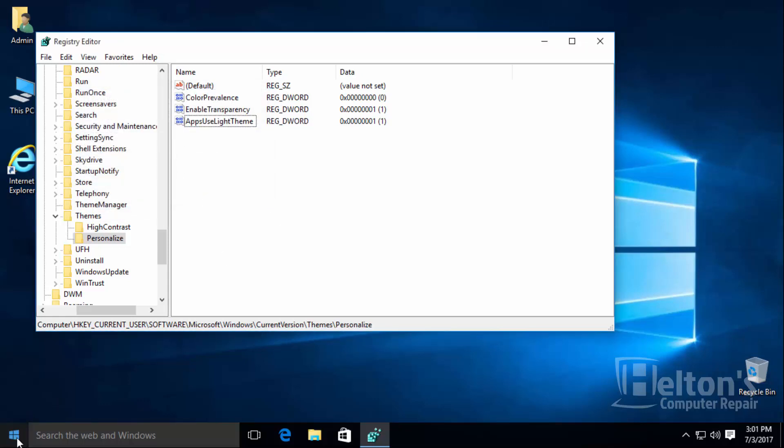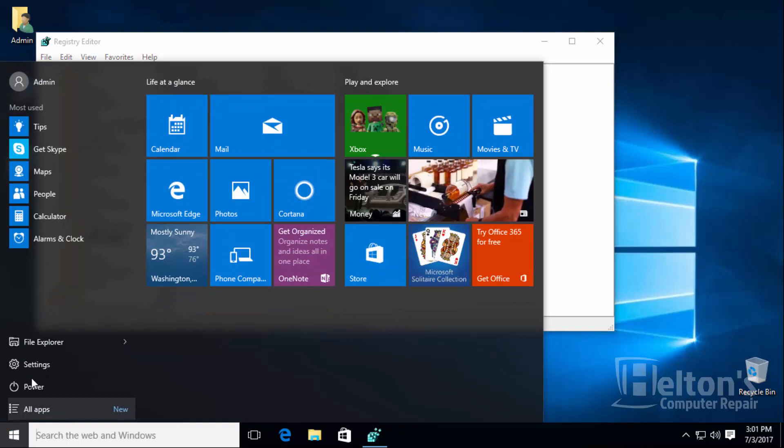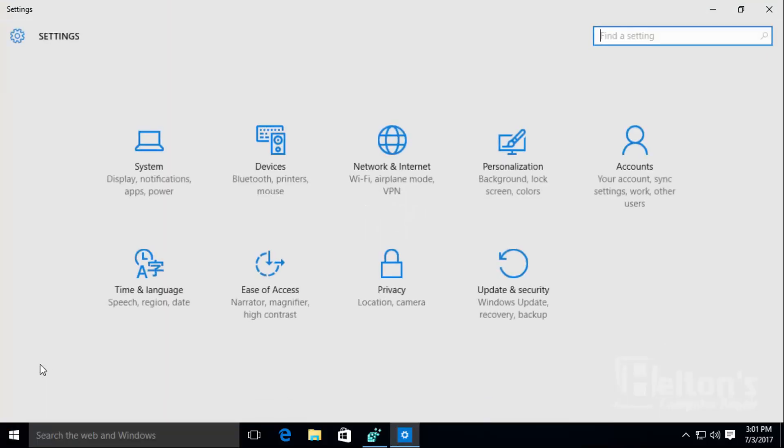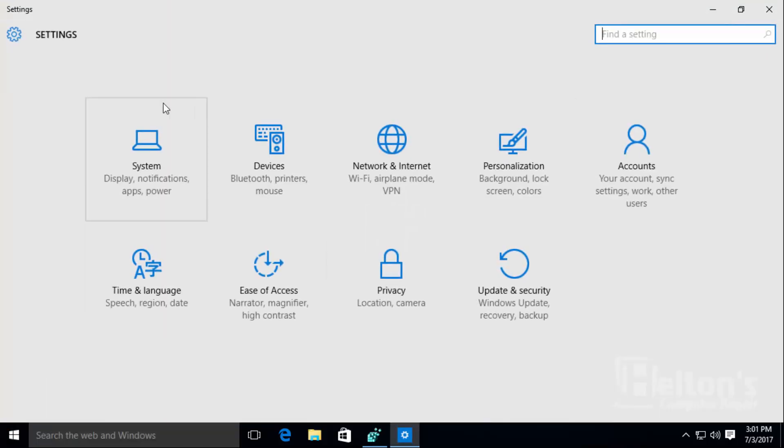So I'm going to go to start and open up the settings. As you see, we have this nice white look. This is by default how Windows has it set.